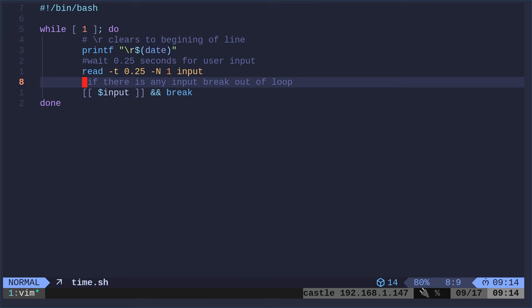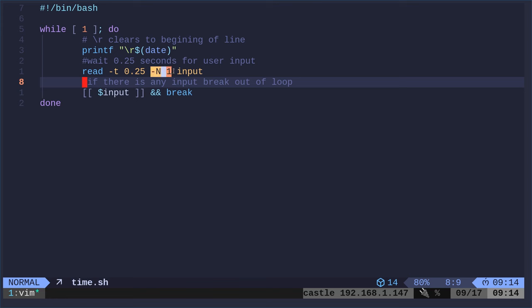And then it's looping. And so normally you'd use like a sleep command, but here we're using the read command. Now, remember this is bash and the read command is different in other shells, but we're saying dash T, that's the timeout. We're saying a quarter of a second. So it gives you a quarter of a second before it continues. Dash N1 is saying, just look for one key to be pressed. And whatever is pressed is going to be put into the variable input.